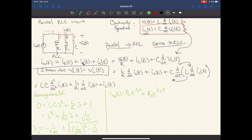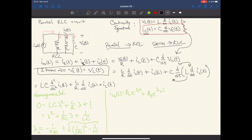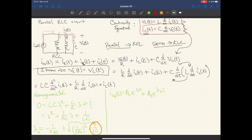We run through different cases based on what happens under the radical. If the term under the radical equals zero, we have a duplicate root. If (1/(2RC))² is greater than 1/(LC), we get a real value from the radical — two real roots. If (1/(2RC))² is less than 1/(LC), we end up with imaginary values — they are complex conjugates. These three cases represent the three cases we care most about: overdamped, critically damped, and underdamped.